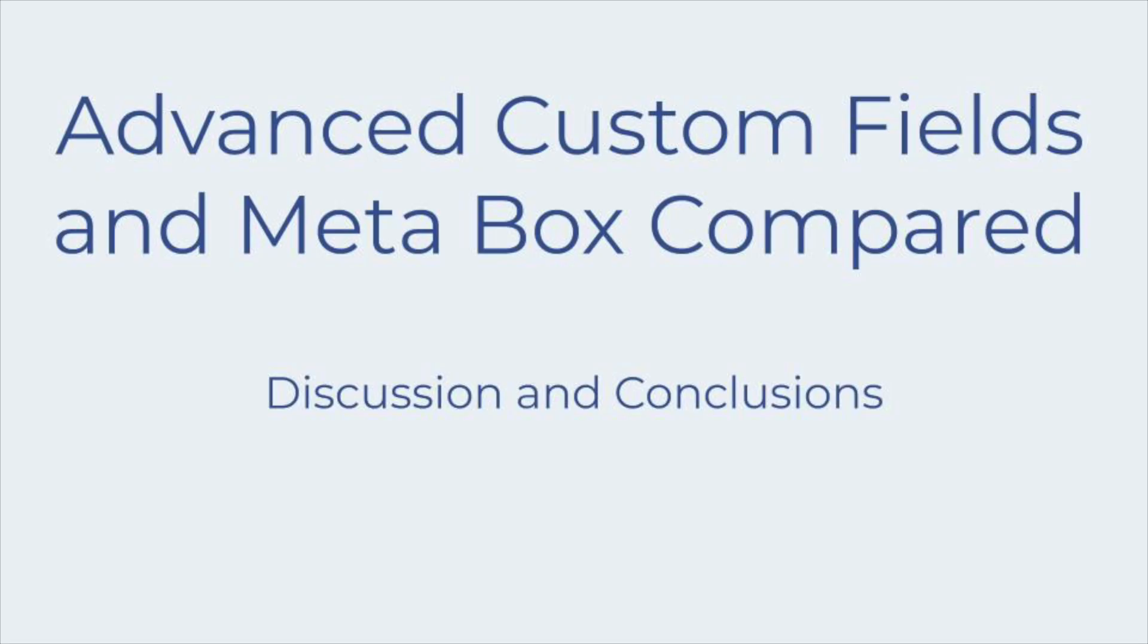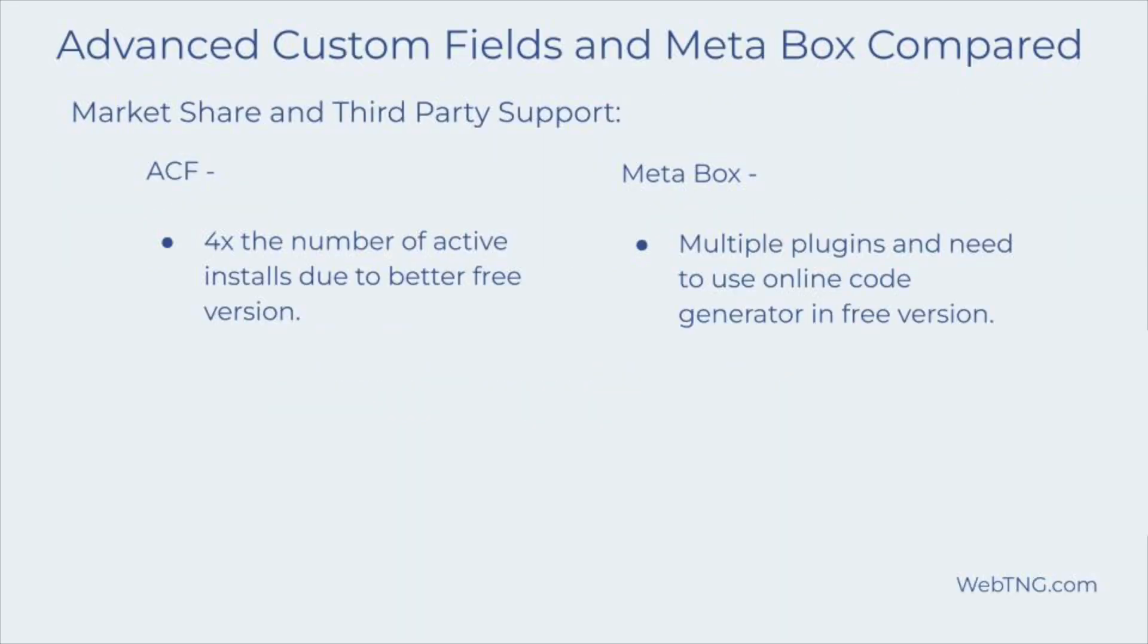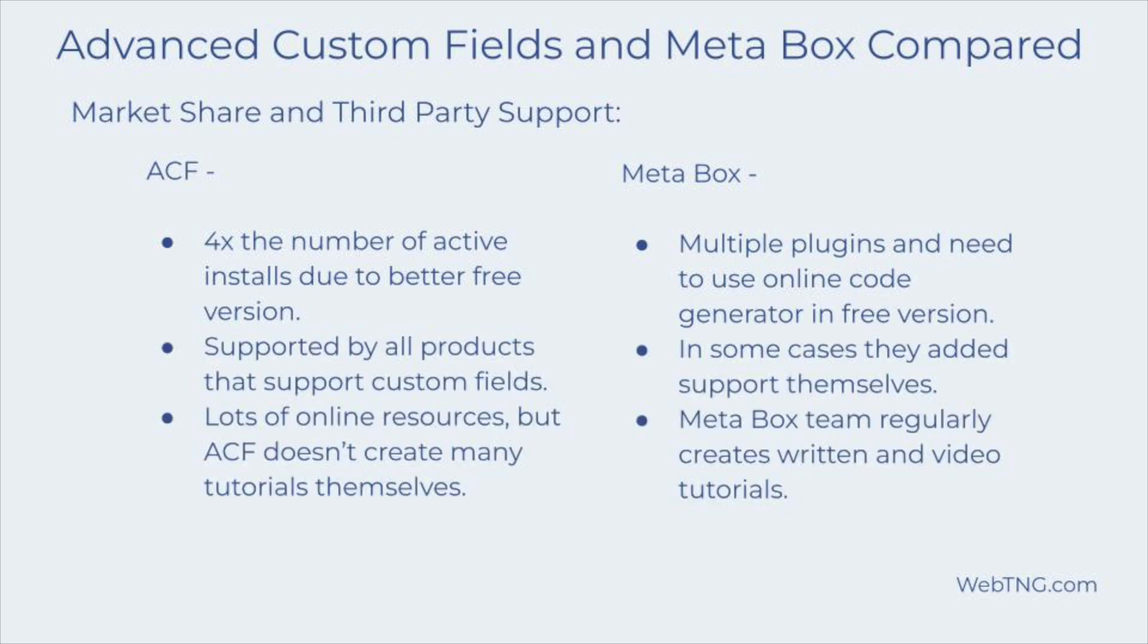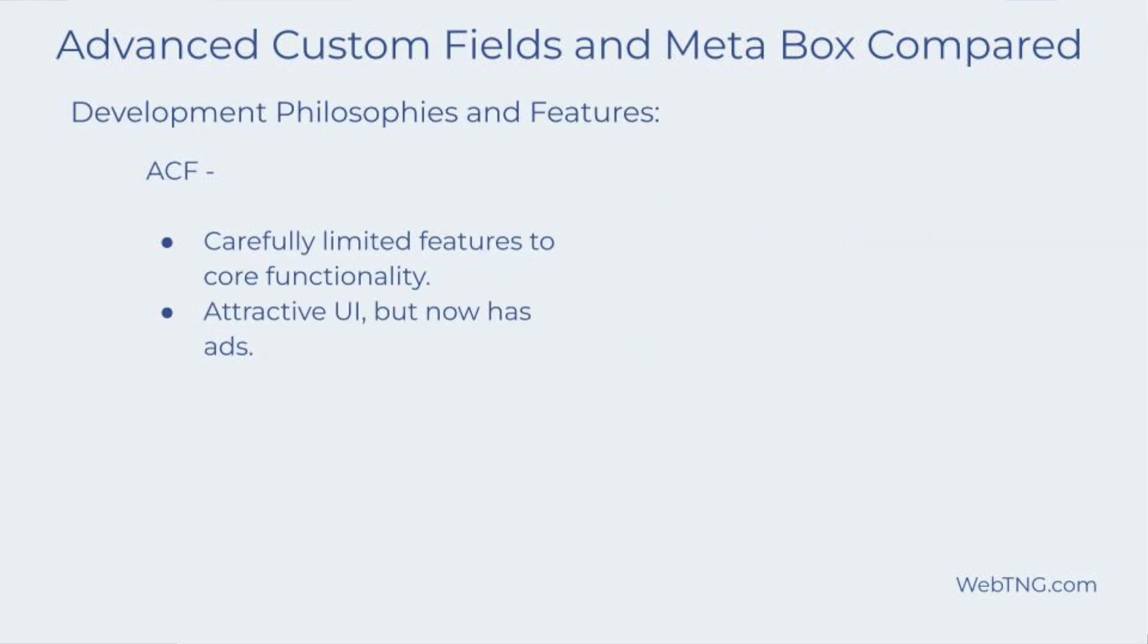We've gone through a number of comparison points. So now let's have some discussion and conclusions. When we looked at market share and third party support, we found that Advanced Custom Fields has approximately four times the number of active installs. We also noted that ACF has an easy to use free version all packaged up in a single plugin, while the free version of Metabox is spread across multiple plugins. Also with the free version of Metabox to create custom fields, you need to use an online code generator. I think this helps explain why ACF is more popular. ACF is supported by virtually all third party themes and plugins that support custom fields. Further, there are a large number of free training resources available for ACF. Metabox, on the other hand, has added support for popular page builders themselves, and they regularly release tutorials on their website and YouTube channel. Looking at the development philosophies and features, ACF was careful to limit features to core functionality and provide an easy to use and attractive user interface. Note, however, that ACF has been sold a couple of times and the new owners have introduced ads onto the admin screens.